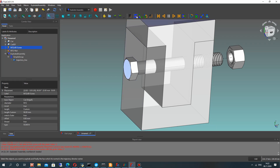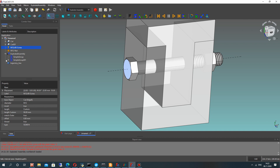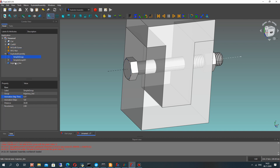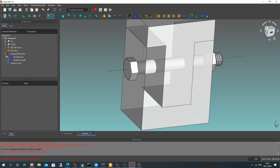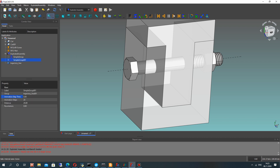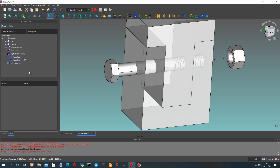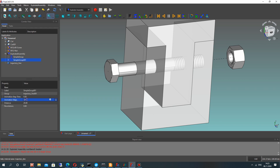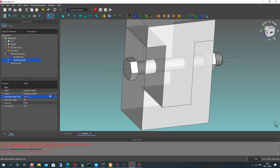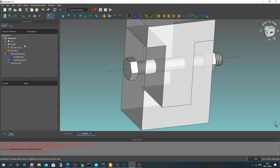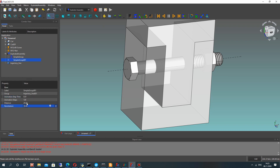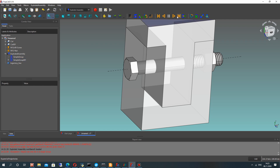Let's choose the surface of our screw and paste our trajectory line. It works. Let's change the animation properties for our screw — choose it again and set some distance. I think 100 millimeters distance is enough. Let's check it.